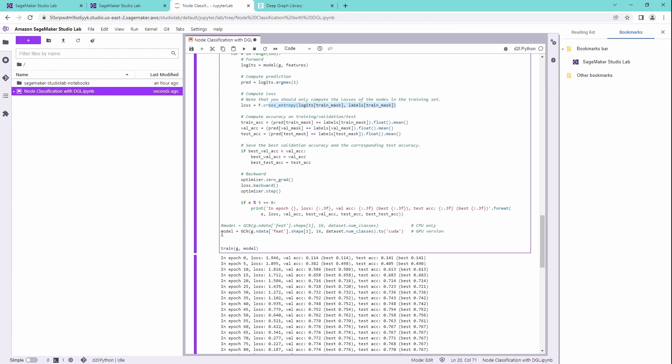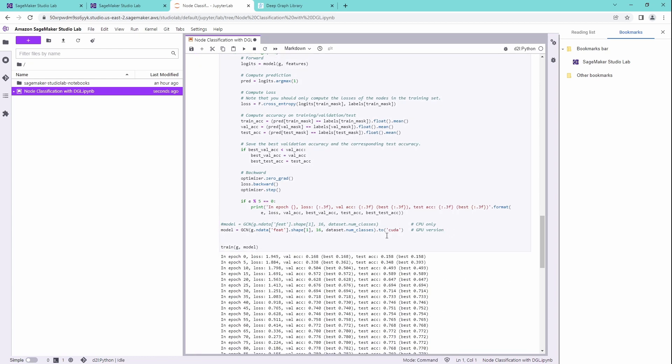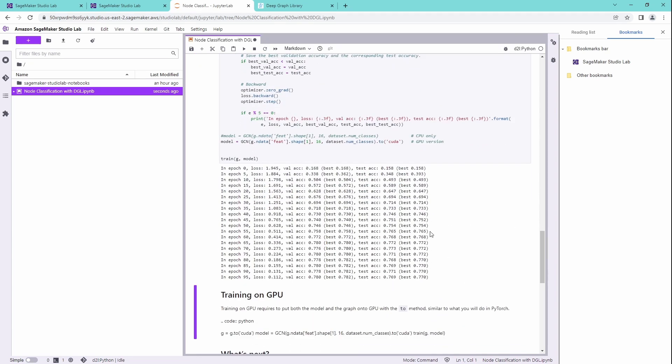And again, here for the model, if you define a model to run on a GPU version, just to CUDA, and this is it, nothing else at all. And you can train your model. And wow, this was it.